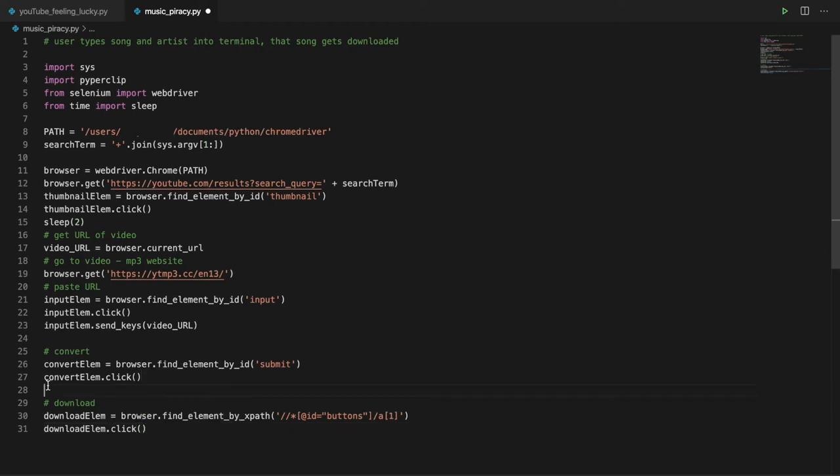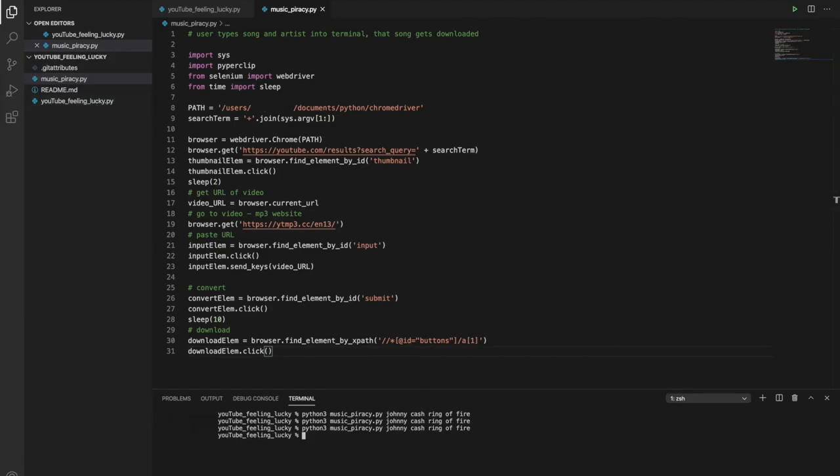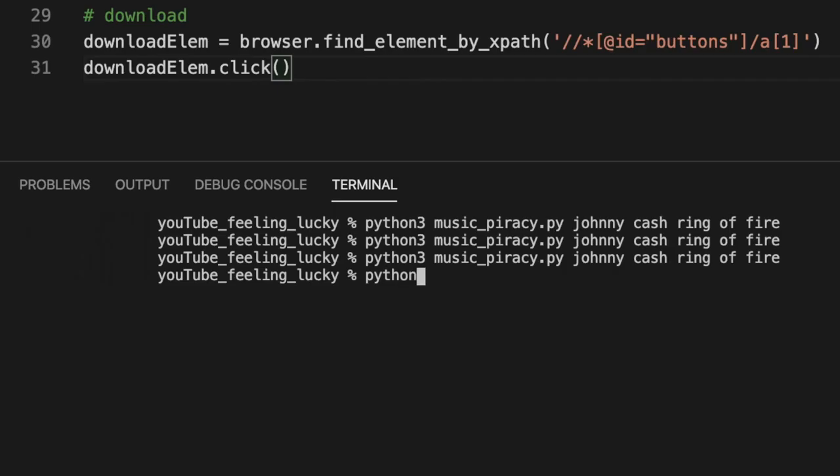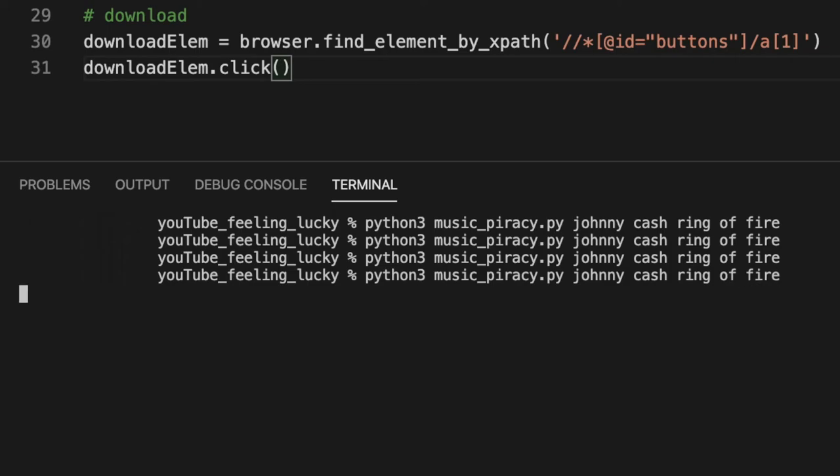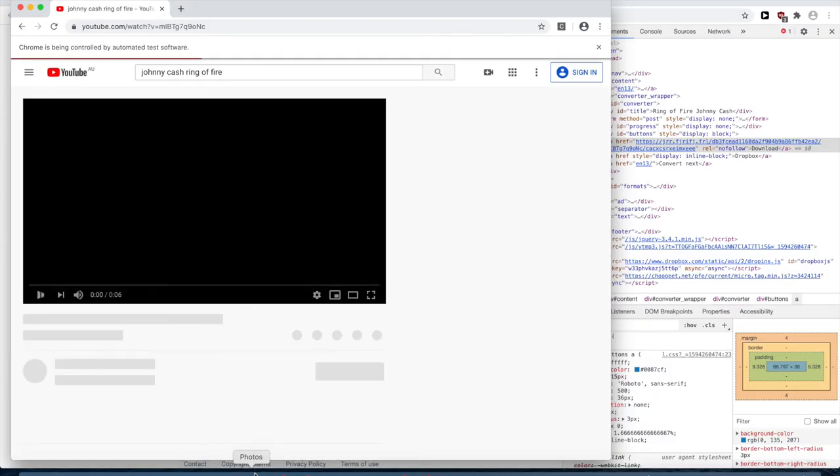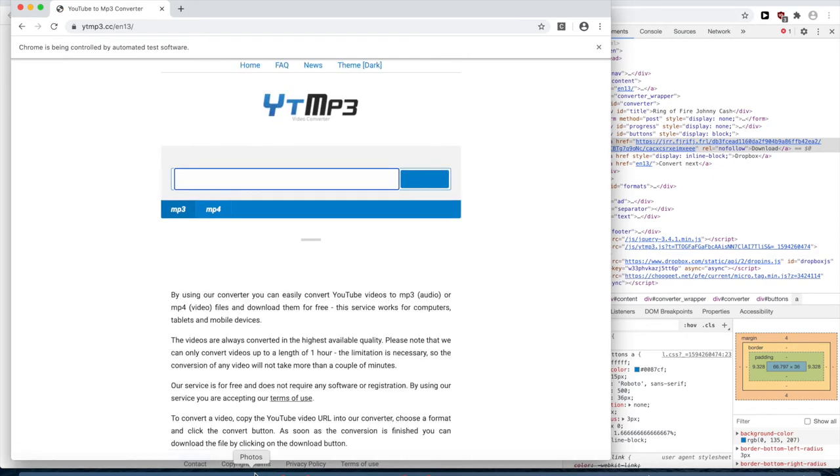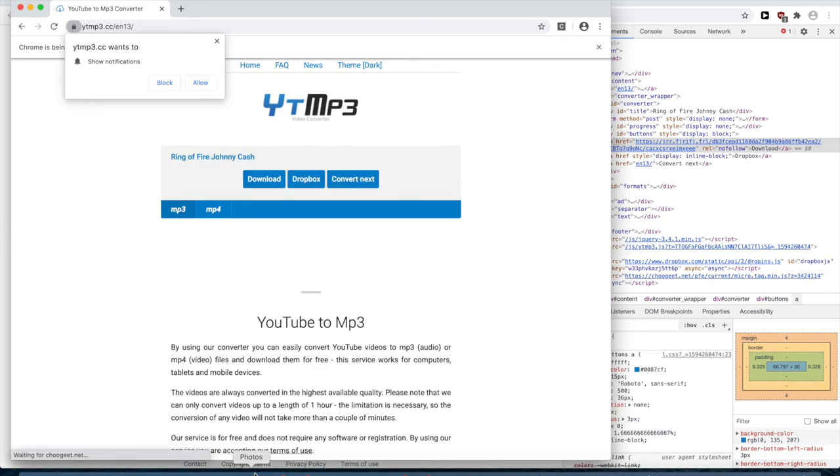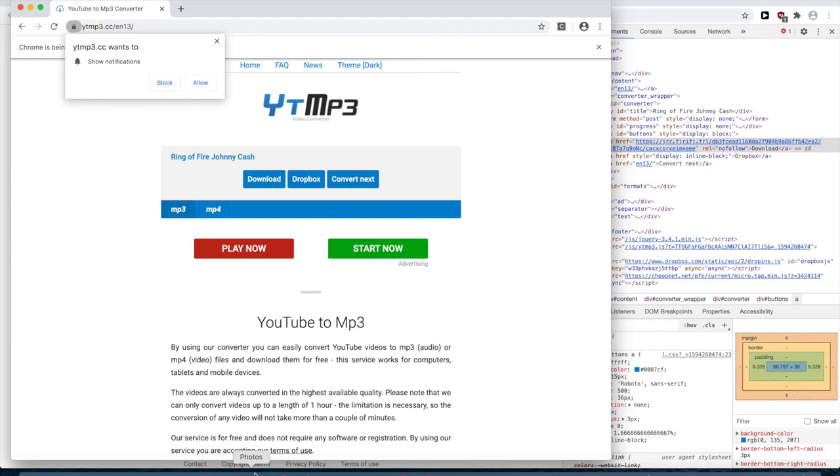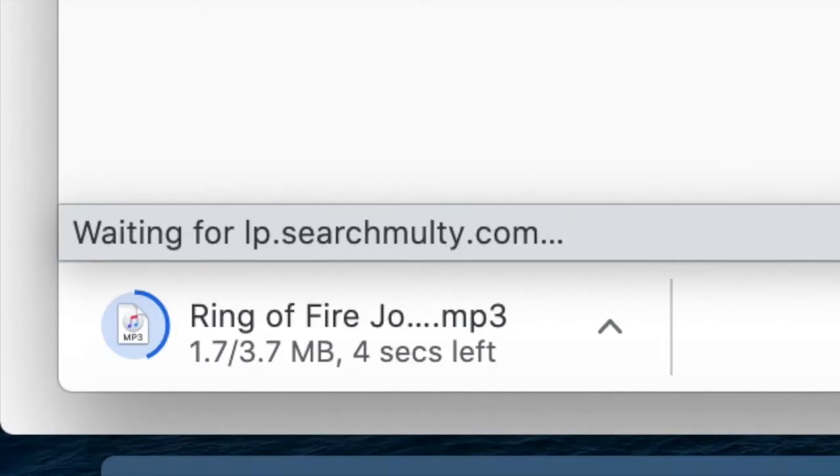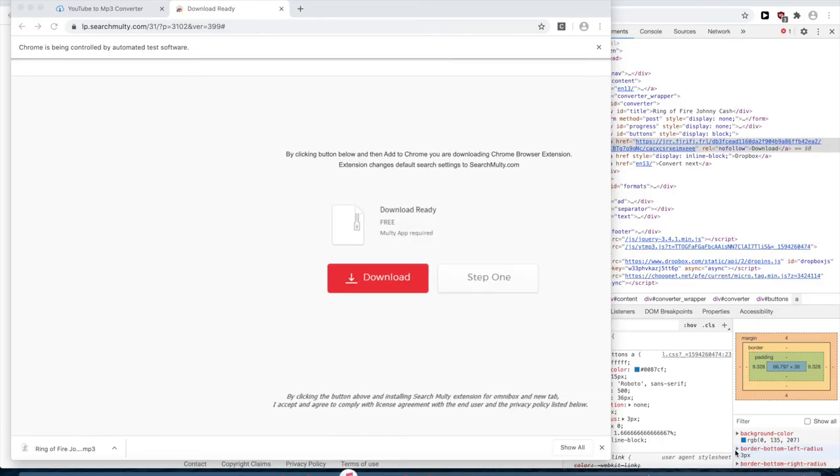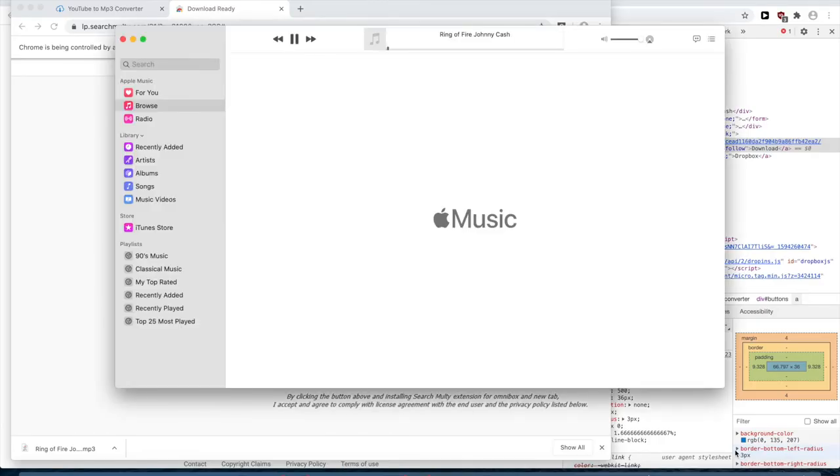I'll sleep for ten seconds to give it time to convert. Alright, let's listen to Ring of Fire. Maybe ten seconds was too long to wait. Here we go. Let's play! Cool!